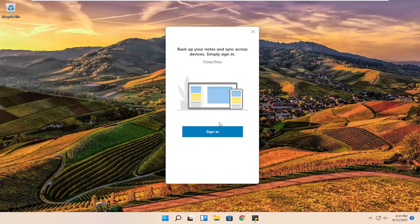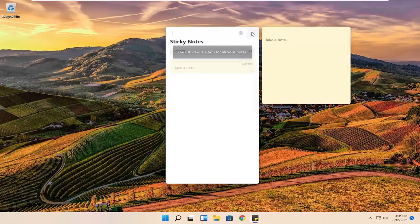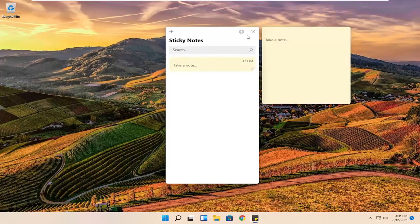If you want to back up your notes across multiple devices you can select sign in. Otherwise you do not have to — you can just close out of here and sticky notes will still open up.